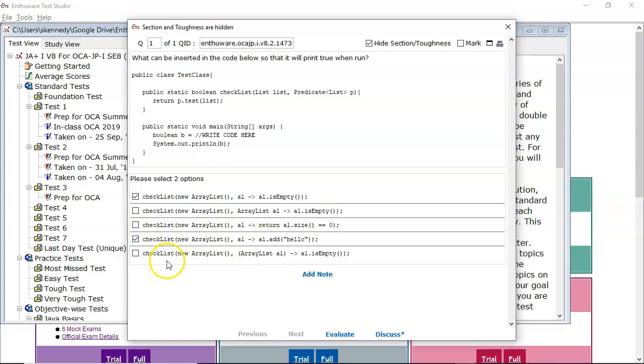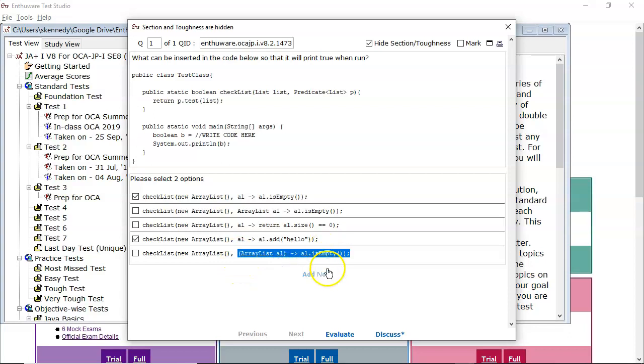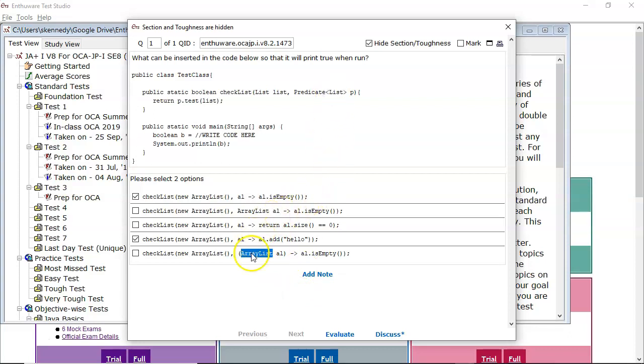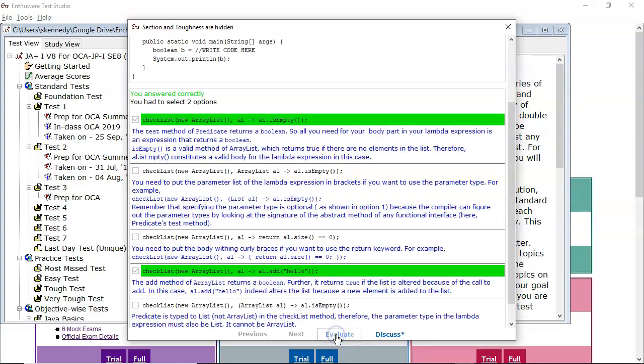And the last one, what is wrong with the last one? Because it looks pretty okay. The round brackets are there, and we've got a simple expression in there. The problem is this predicate is expecting a list, and you are passing in an ArrayList. It has to match exactly. It must also be a list here. So let's evaluate that.